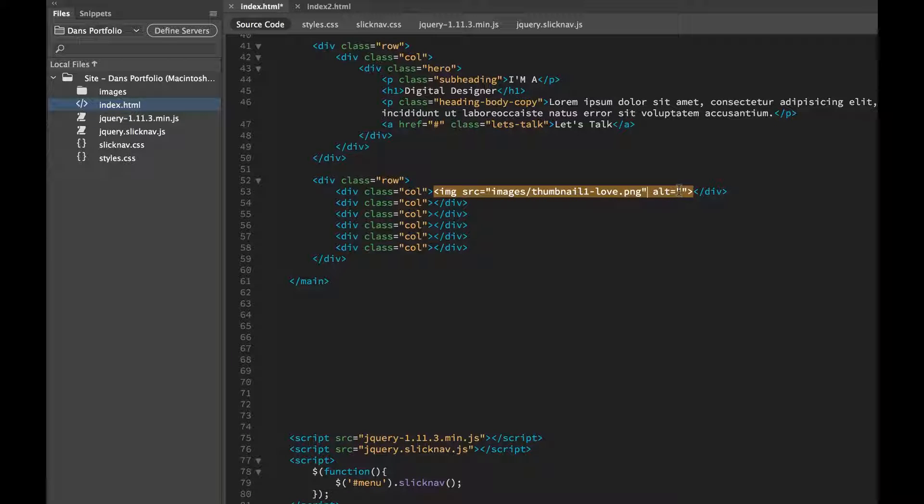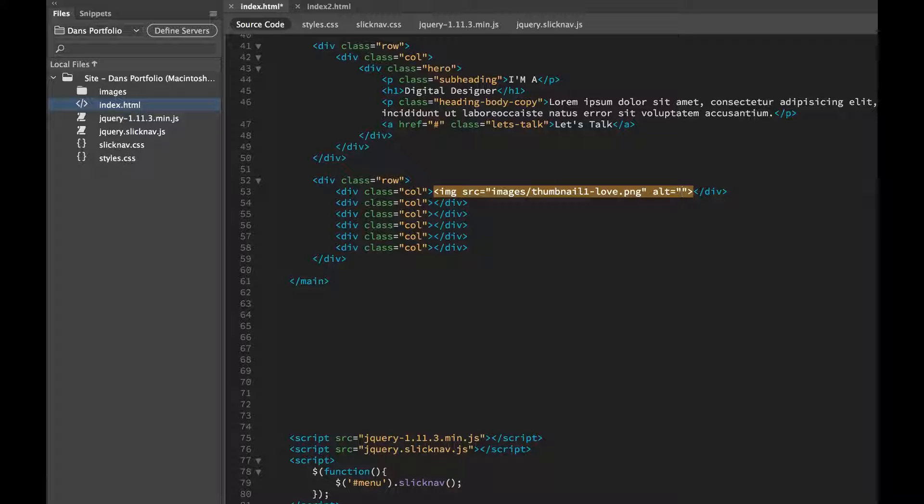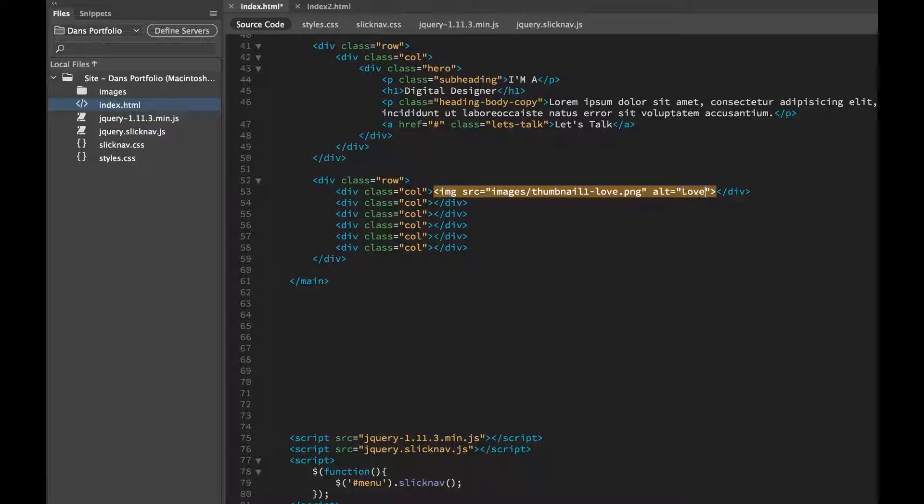Make sure whenever you put an image in, put the Alt text. Remember it's for the visually impaired, it's for people using screen readers and also for Google. I can't remember what this image is. Love image, not very exciting.